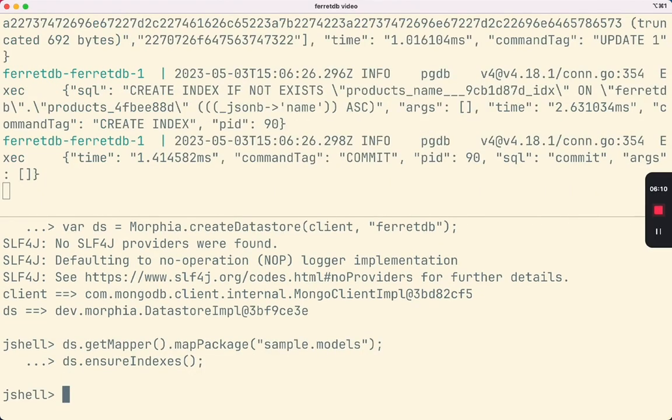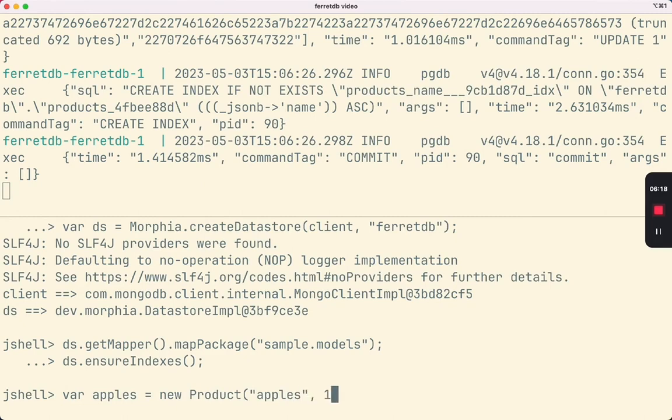Let's create a product and save it to the database. We're creating an apples product. Each apple is $1, and there are 20 apples, and apples is in the fruits category.